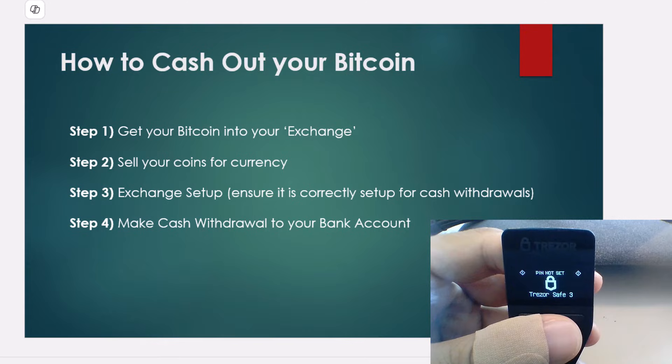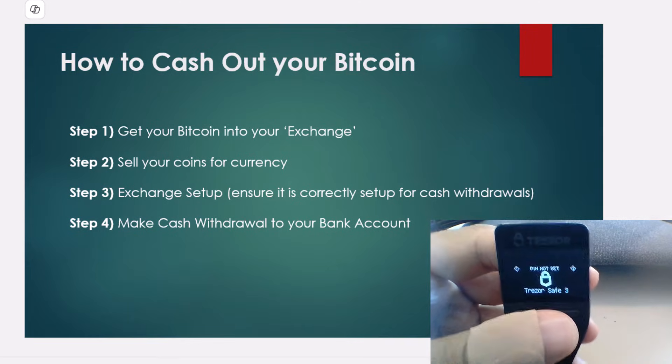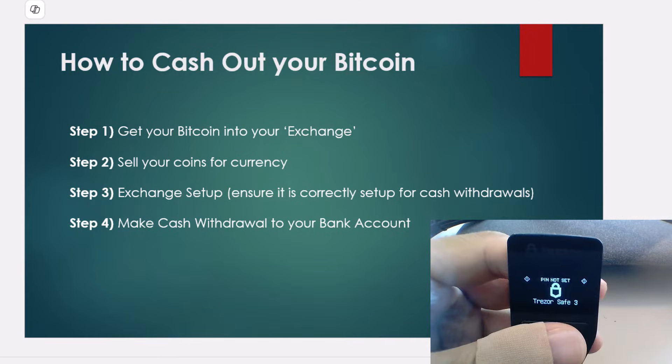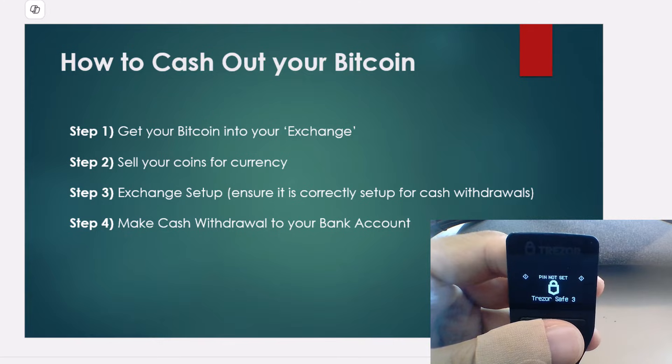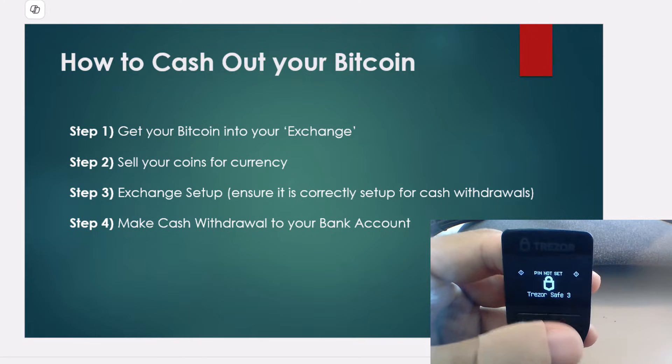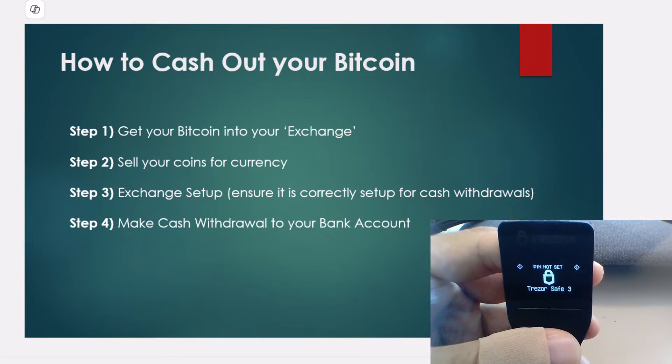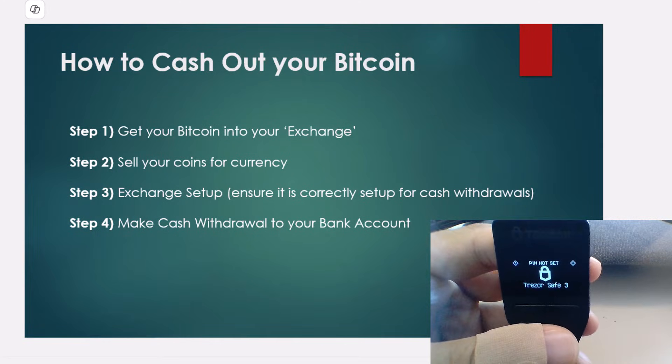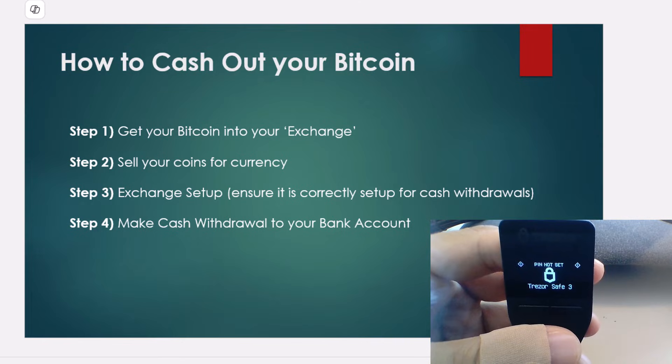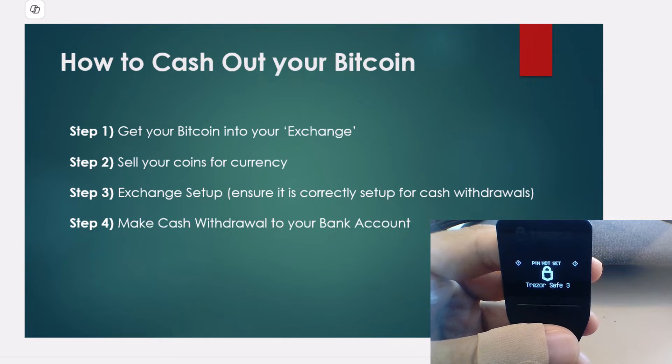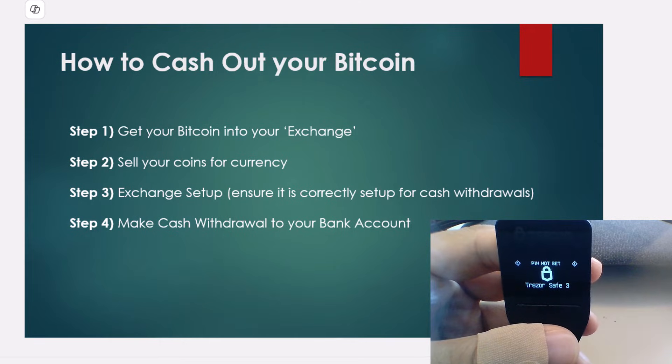Step 1. Let's get our Bitcoin from our hardware wallet into an exchange. This will work regardless of which hardware wallet you have. I'm using the Trezor as you can see, but this works exactly the same for the Ledger, Nano, as well as Tangem or any other hardware wallet you have.